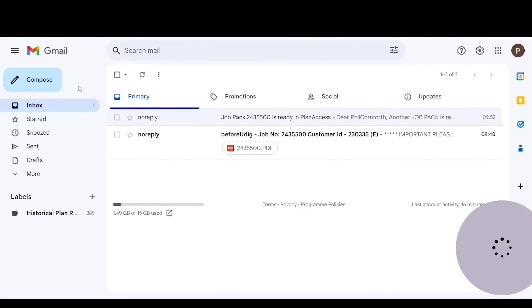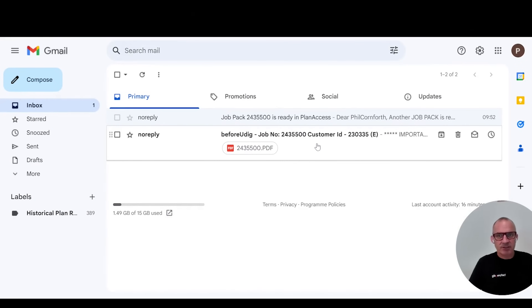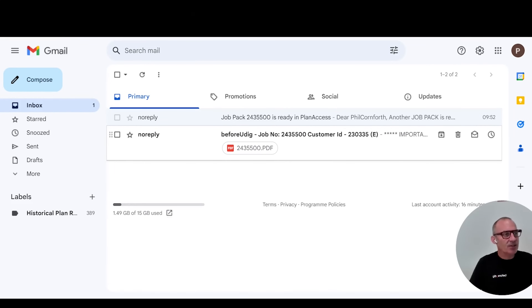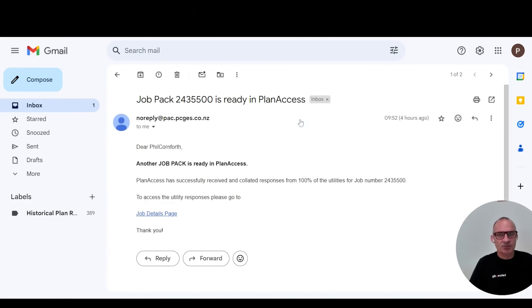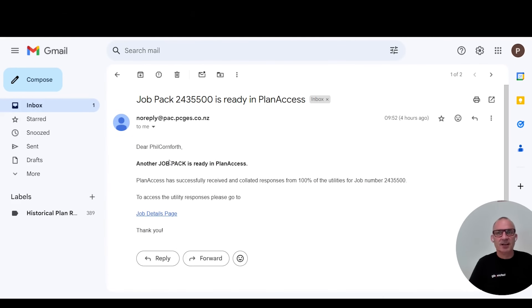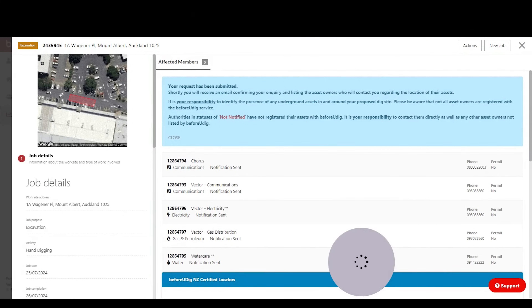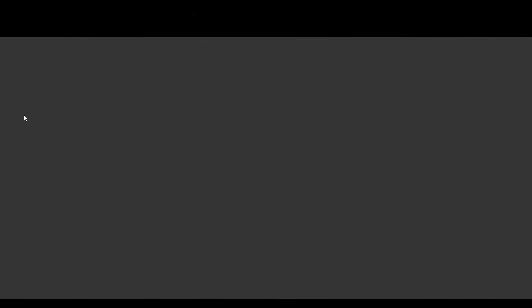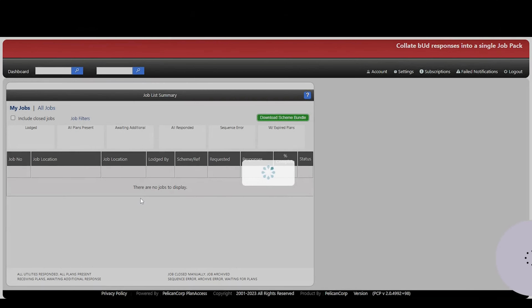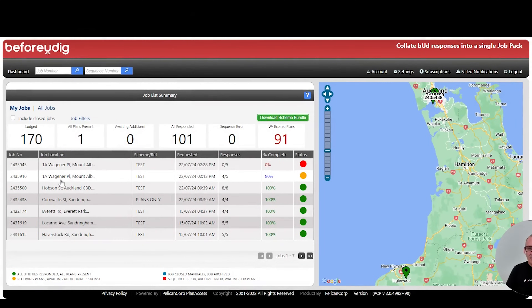All of those responses will come into your own email inbox. You'll still get your Before You Dig confirmation email, and once all of those plans have been collected into Plan Access, you'll also receive a 'job package ready' email — just one single email. You click there to log into the Plan Access dashboard. Let me just show you what the dashboard looks like.